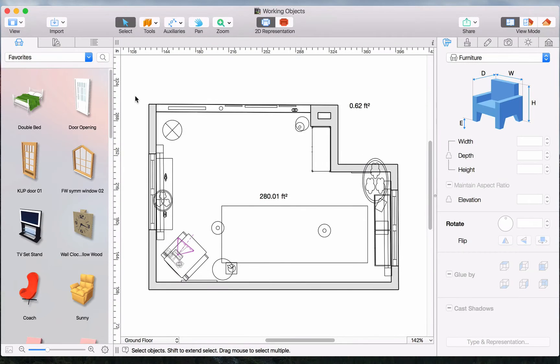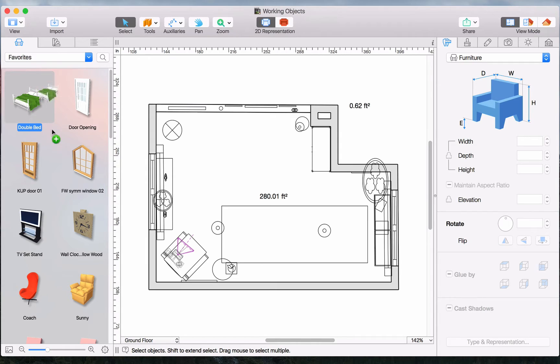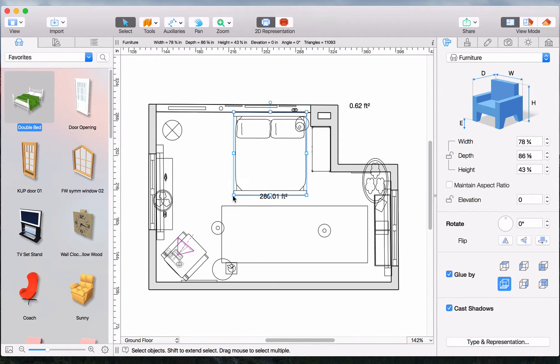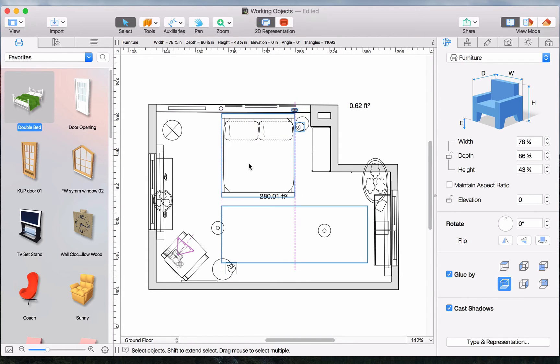This video illustrates basic actions on objects in Live Home 3D. Objects can be added to a project with a simple drag and drop.